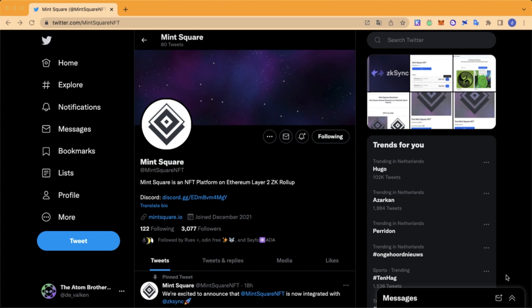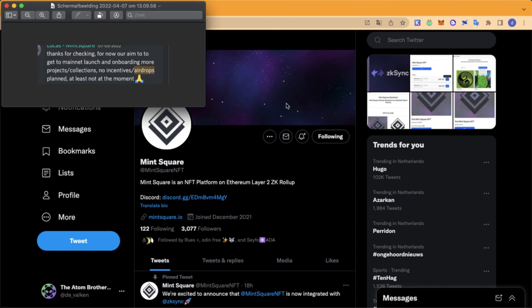Hello guys, welcome back to this new video. Today I'm going to show you how to participate on the MinSquad testnet. Before we get started, I need to tell you that there is not yet a reward for participating on this testnet, but maybe in the future. So it's up to you if you decide to do this testnet — it only takes a few minutes of your time and it's very easy to do.